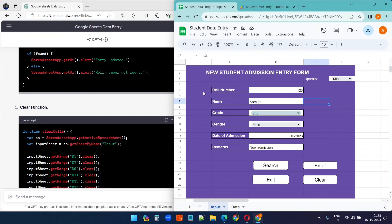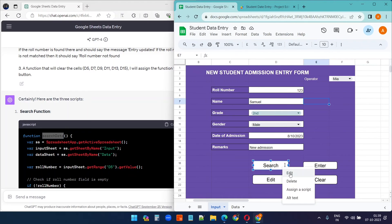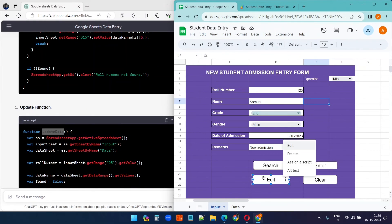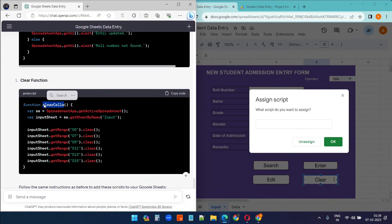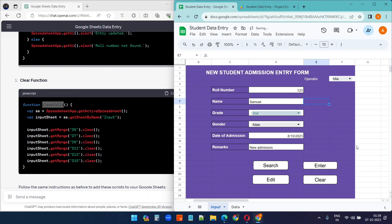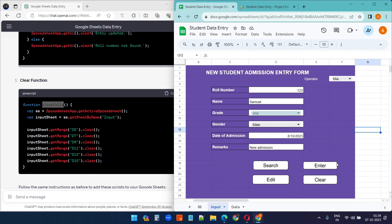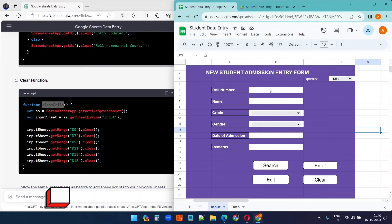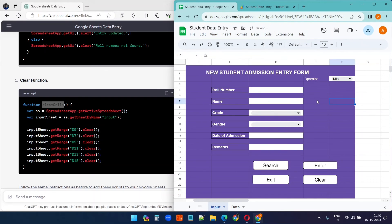Now assign each function to its button: copy 'searchData' and assign it to the Search button, 'updateData' to the Edit button, and 'clearFields' to the Clear button. Make sure to save all assigned scripts. Testing the Clear button clears all fields successfully.